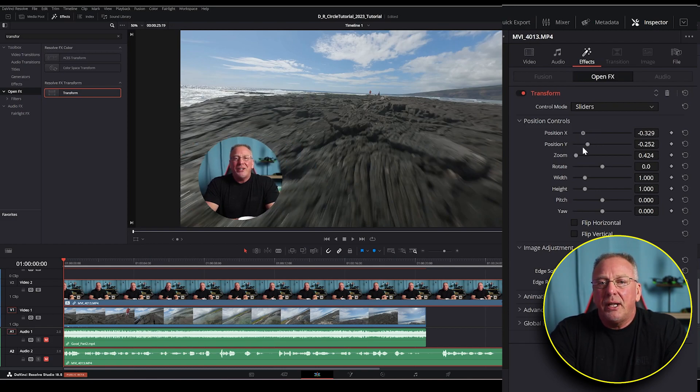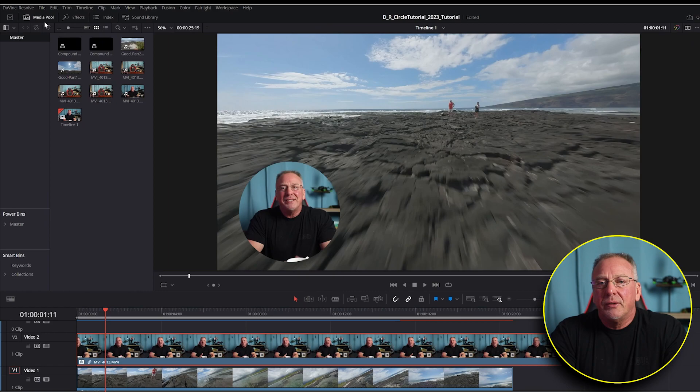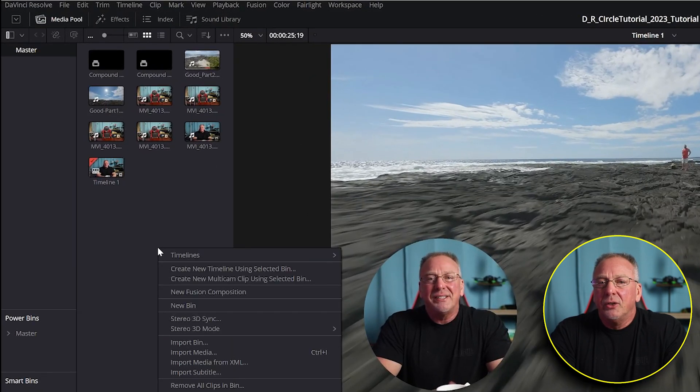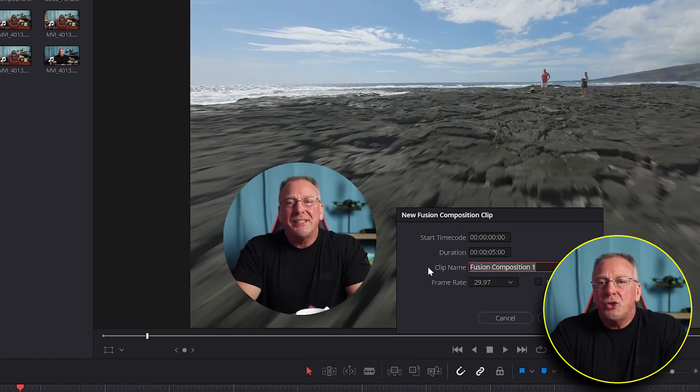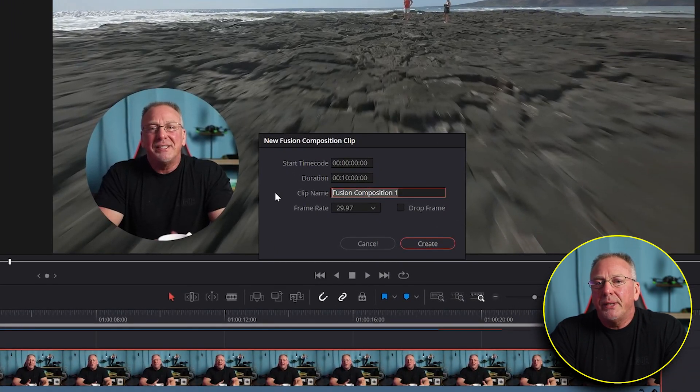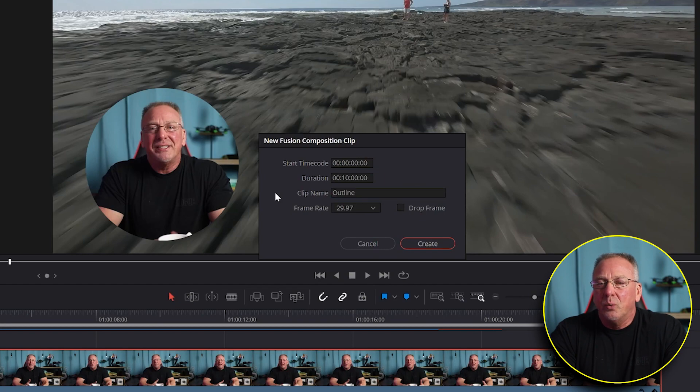So in the upper left corner, select media pool, then right click and select new fusion composition. We're going to change the duration to 10 minutes and we'll give it a new clip name of something like outline one. Then just press create.